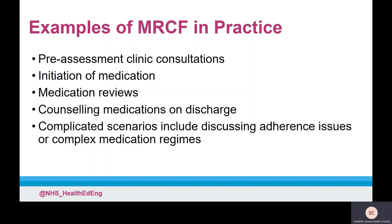MRCFs should be instigated by the trainee, and the trainee should ask a range of assessors to carry out MRCFs to increase their learning opportunities. It is important to encourage trainees to use MRCF for more complicated scenarios as they progress through their foundation training year. Examples of more complex scenarios include discussing adherence issues or complex medication regimes, and undertaking a consultation with a patient who is having difficulties communicating.